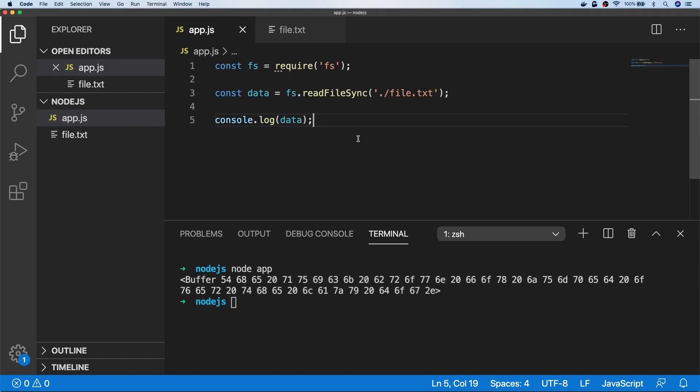So with the object that's returned from the readFileSync function, we could call some additional functions to work with the data inside of the buffer, but an easier way is to pass the encoding type to readFileSync as a second argument, which for most files will be UTF-8.